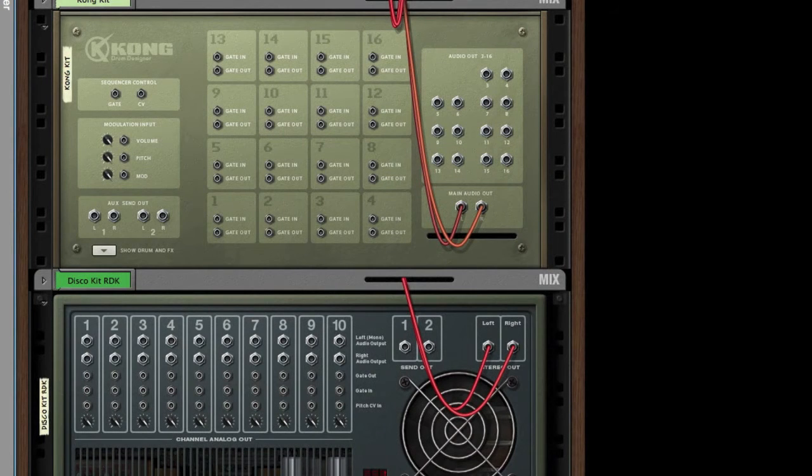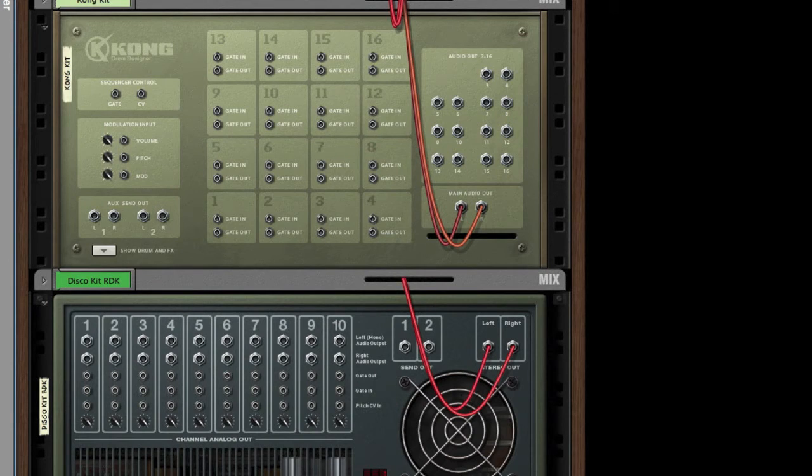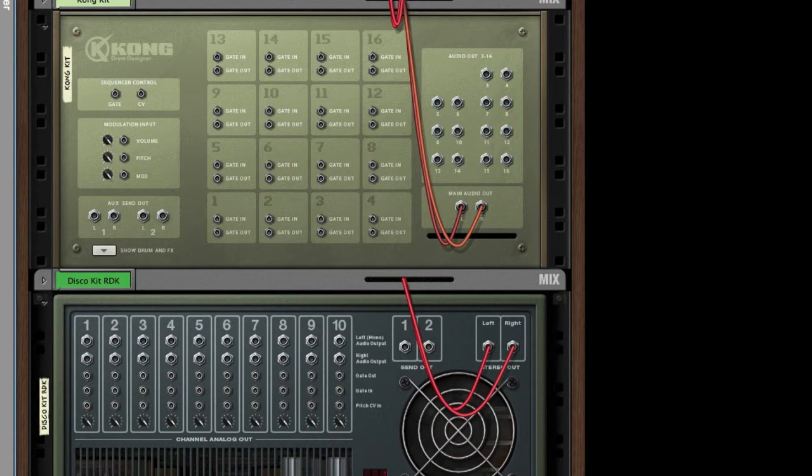What does that mean? Well, gate in means the input to triggering the pad, and gate out means the output so that when the pad is triggered, it sends a signal on that channel.